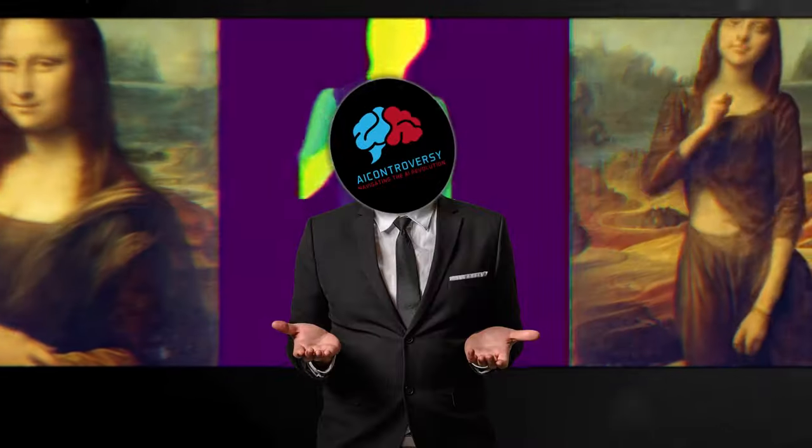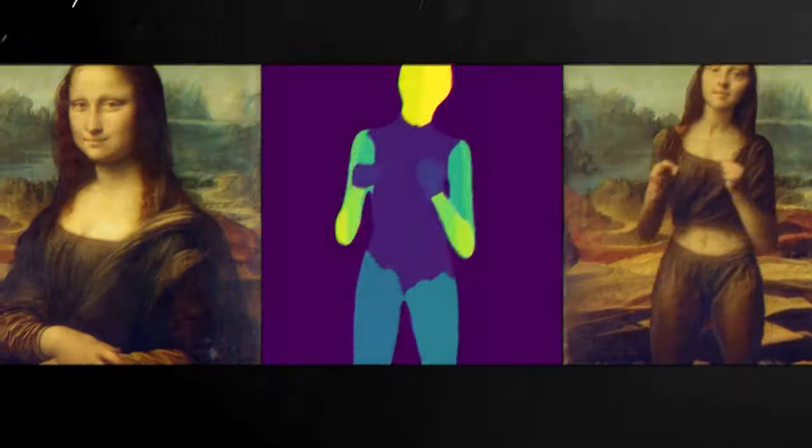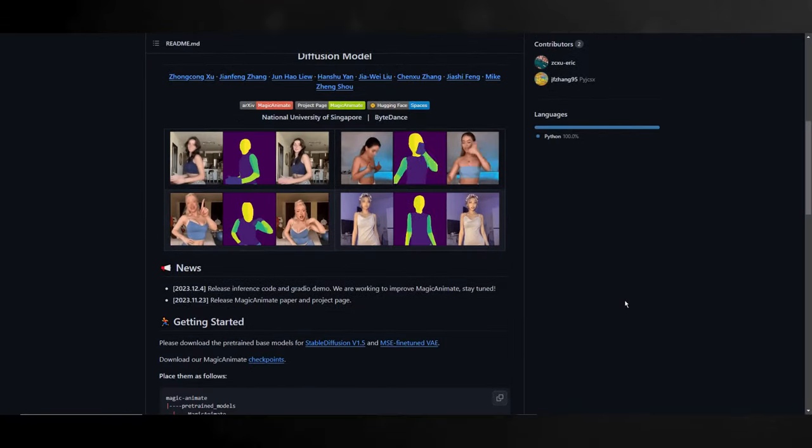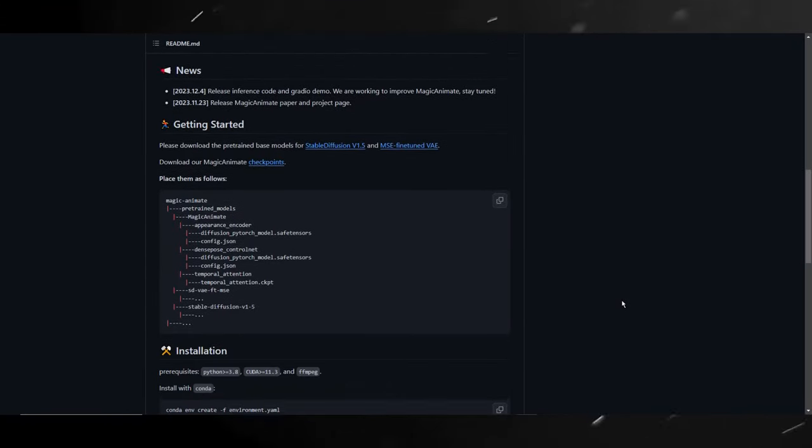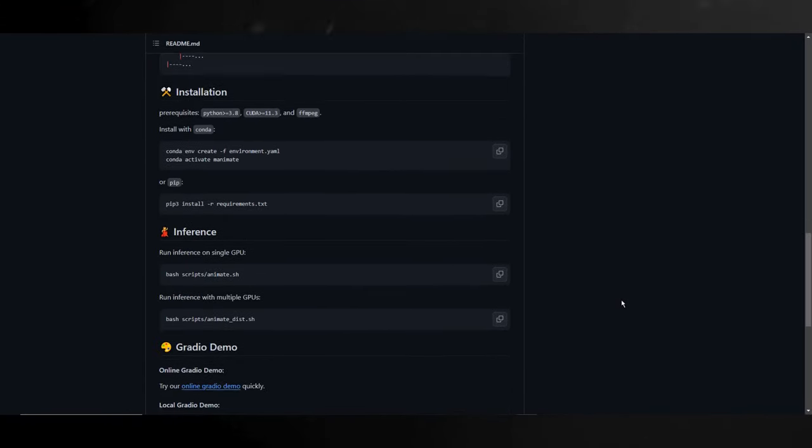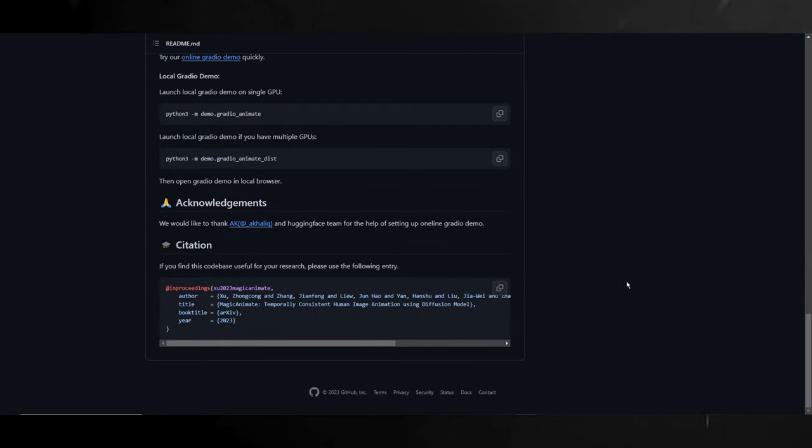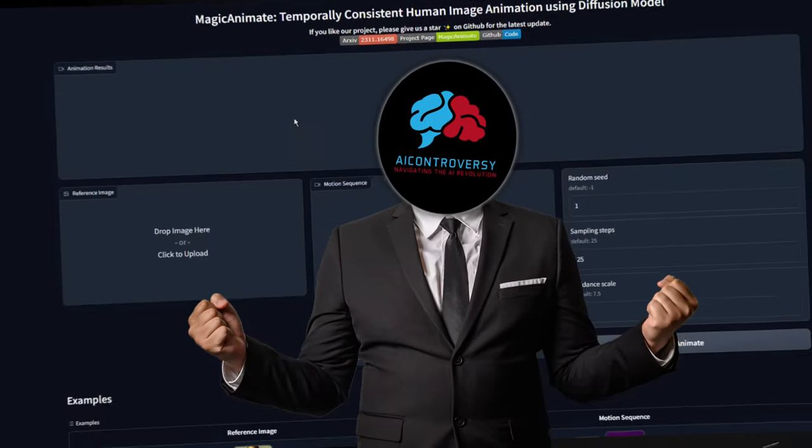Imagine making Mona Lisa twerk. Now that's pretty cool. Or making any image do any human-like pose, like run or walk. Think of this like Stable Diffusion's Control Net meets image to video. Well, that's what we will be doing today using the new Magic Animate.